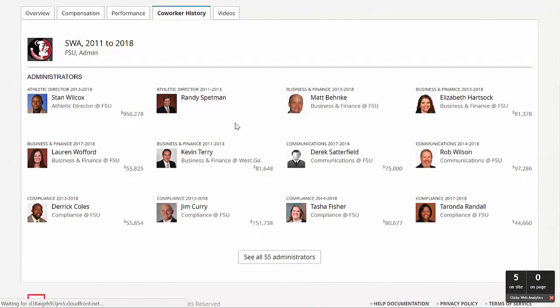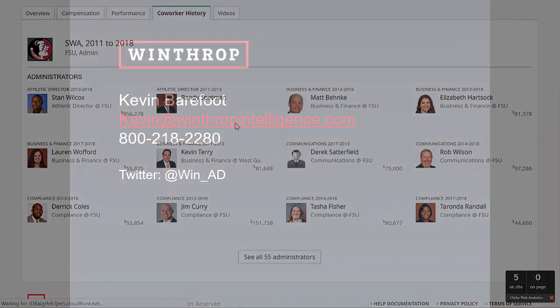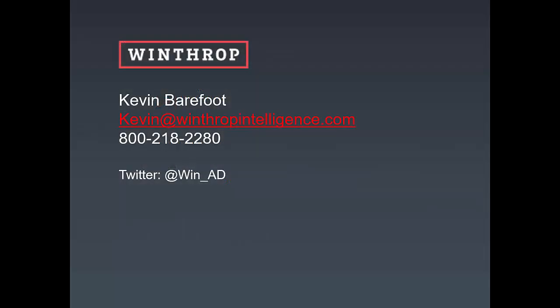WinAD's Administrators Database is an unmatched resource for department leaders who need trustworthy data and one-stop shopping to support your staff management efforts. To learn more about how WinAD can benefit your program and to schedule a short online demonstration, please contact Kevin Barefoot using the information on the screen.